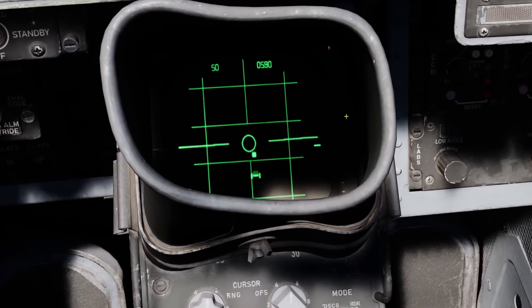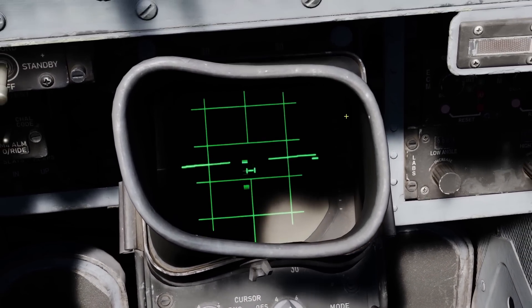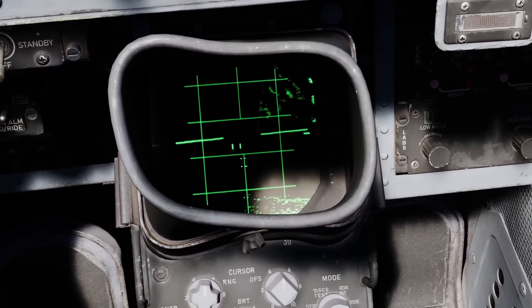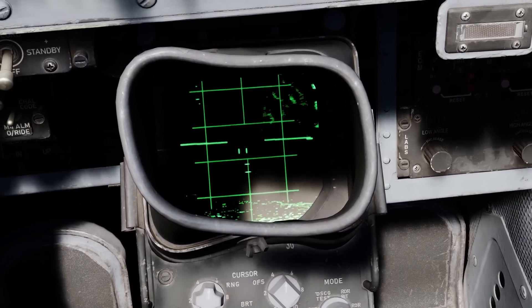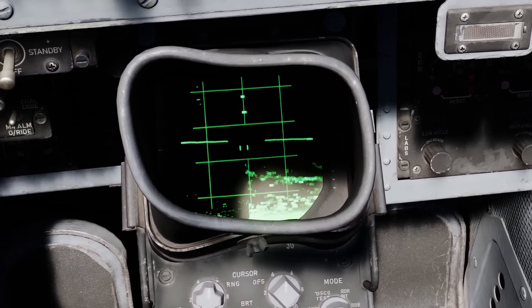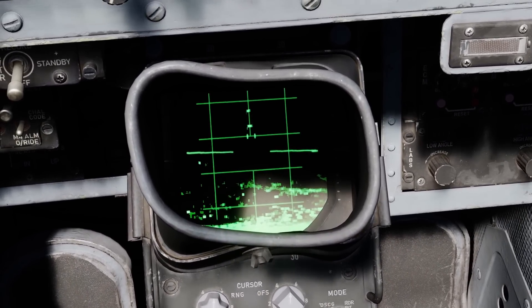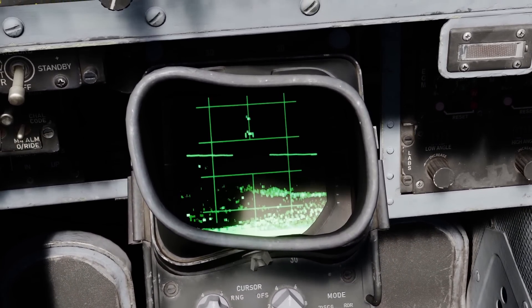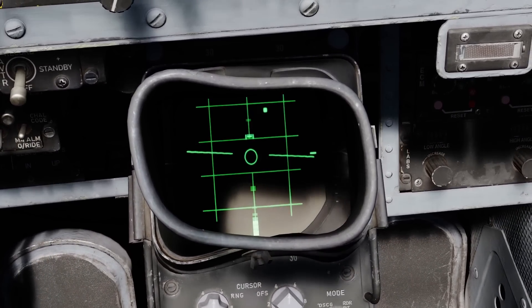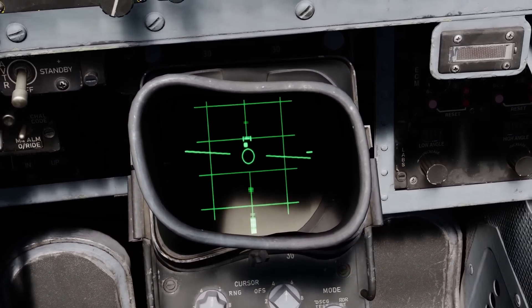Hey guys, Checklist here with another F4 Wizzo tutorial video. This time we're going to be looking at radar functions and controls, as well as how to interpret the radar returns on the screen.